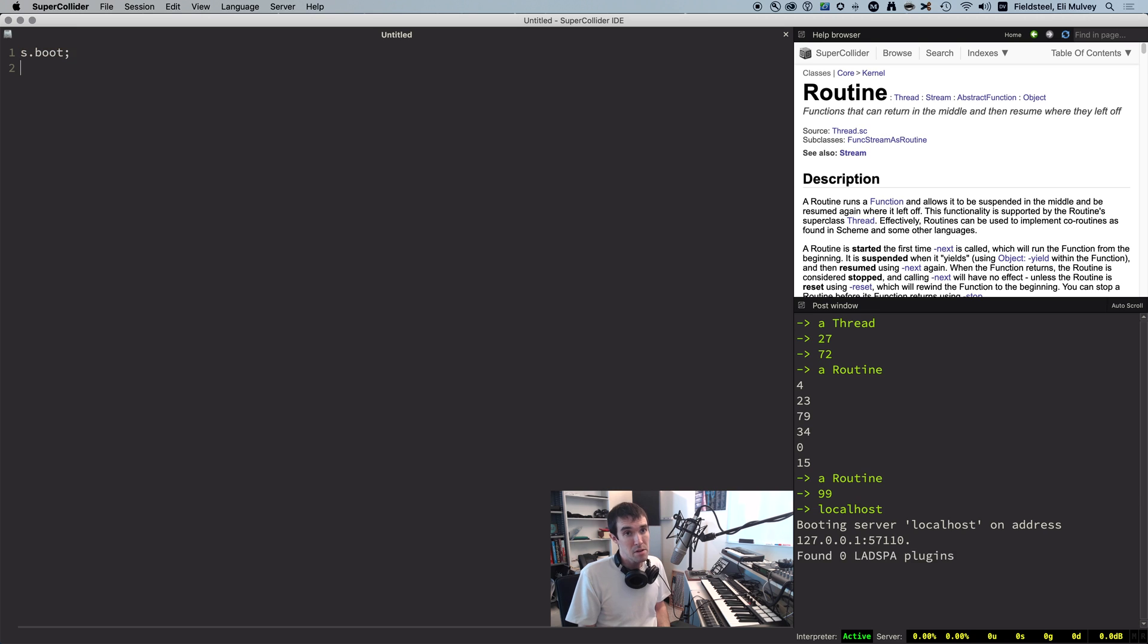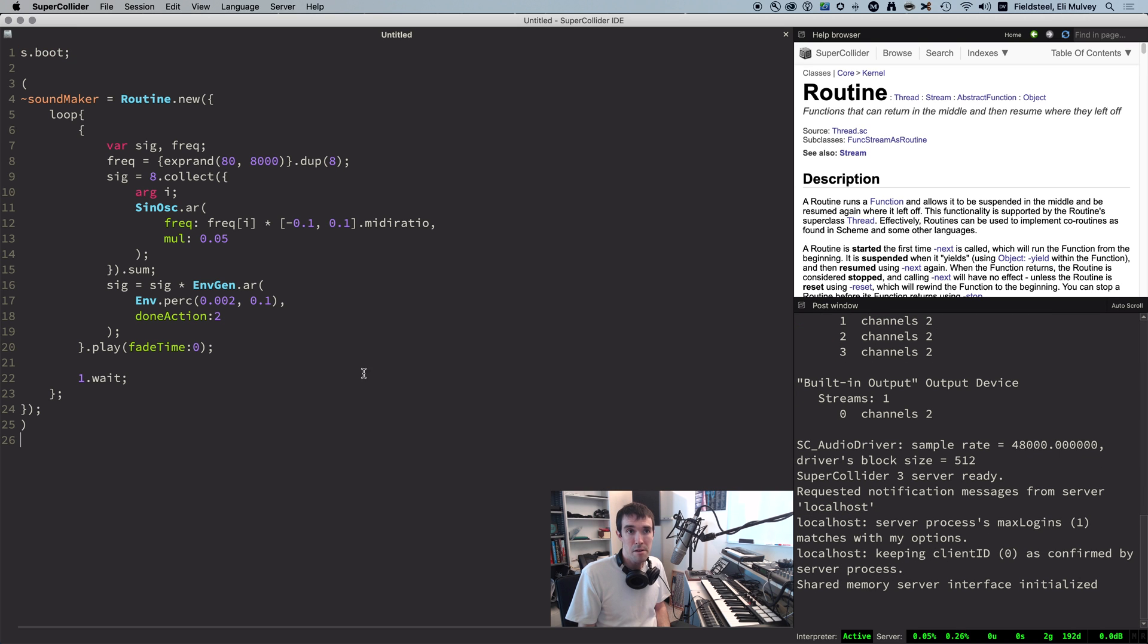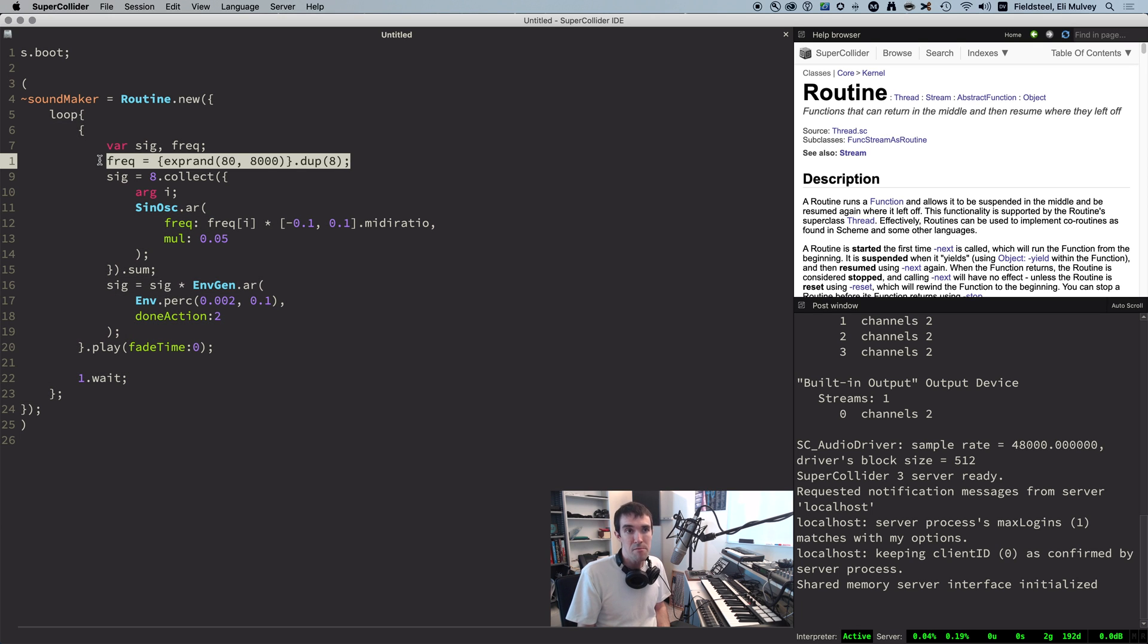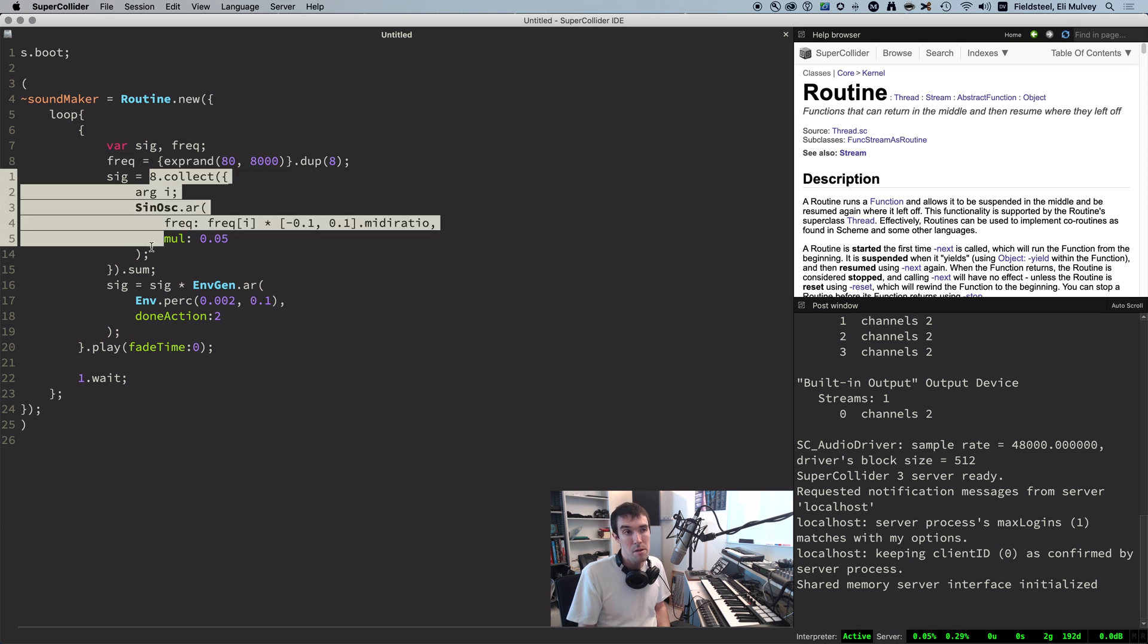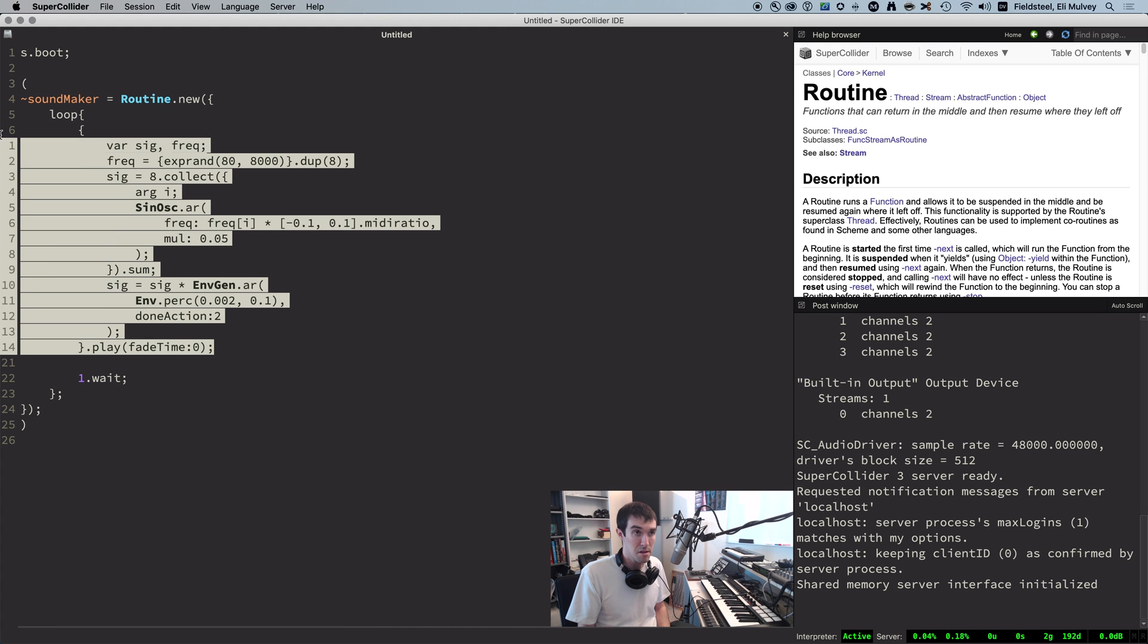All right, let's make some sound. Here's a routine called Sound Maker. It plays a UGen function and waits and then loops that process over and over again. The UGen function picks eight random frequencies, sums eight sine waves, and applies an envelope, so it sounds like this.